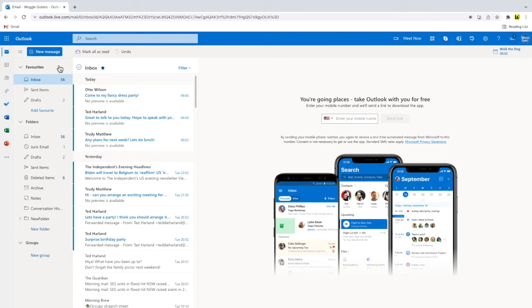But did you know you can also add your friends or family to this area as a favorite so you'll see all of the emails you received from them in one place. This is really quick to do.